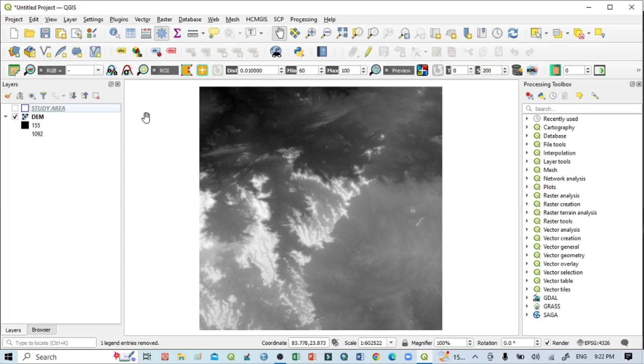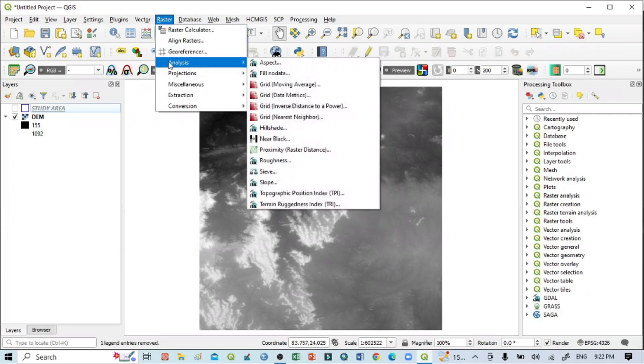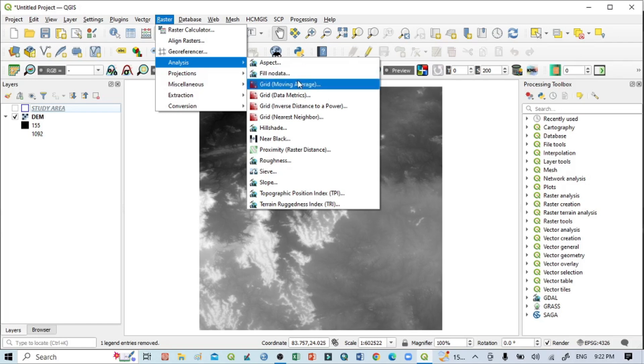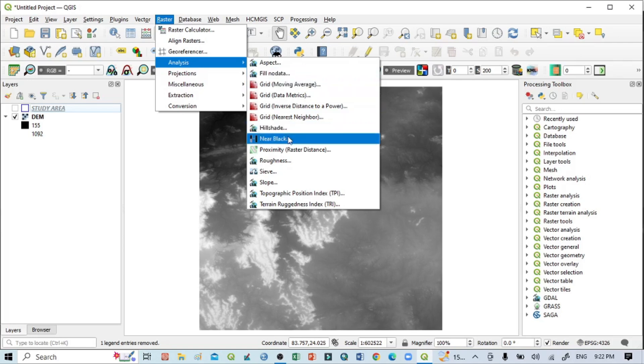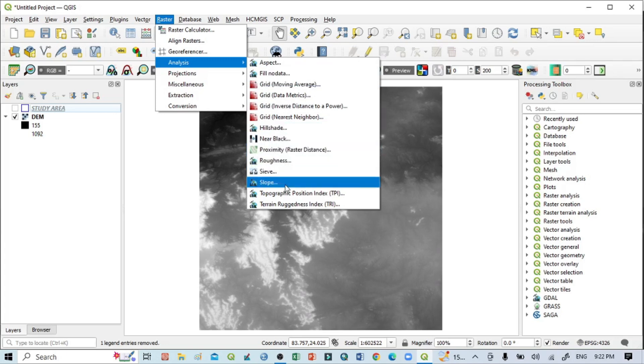First, you should go to Raster, and in this Raster menu you can see Analysis. Within Analysis, you can see Aspect, Fill Nodata, Grid, Hillshade, Nearblack, Proximity, Roughness, Slope, and other geomorphic techniques. In this tutorial, we'll create an aspect image, so click here on Aspect.